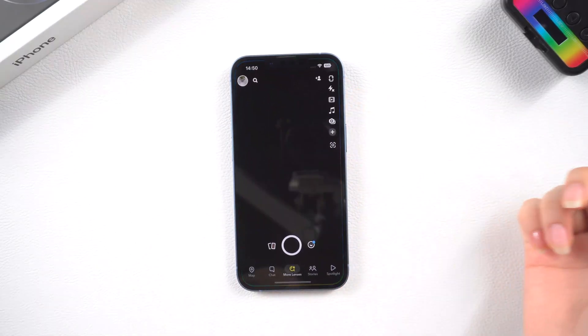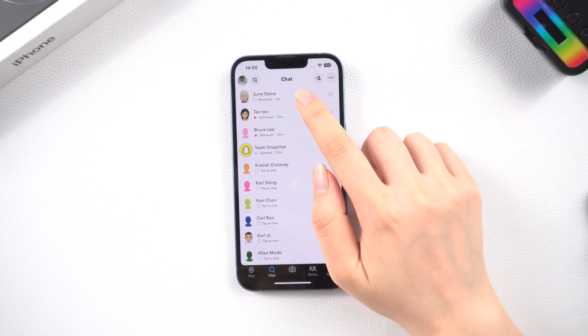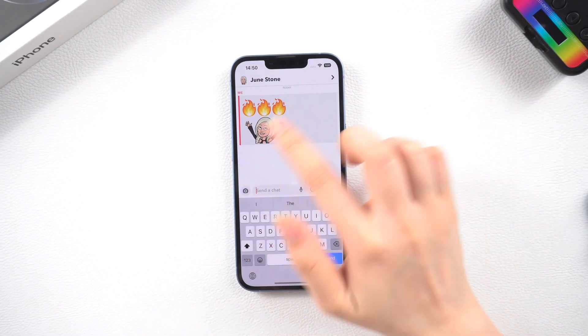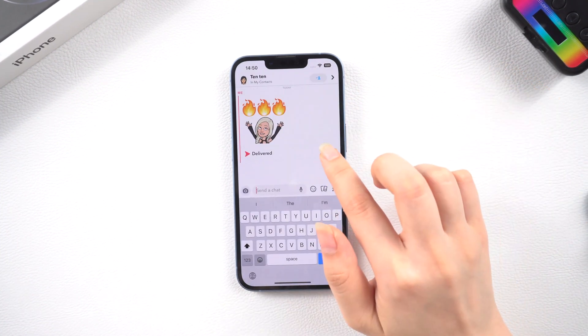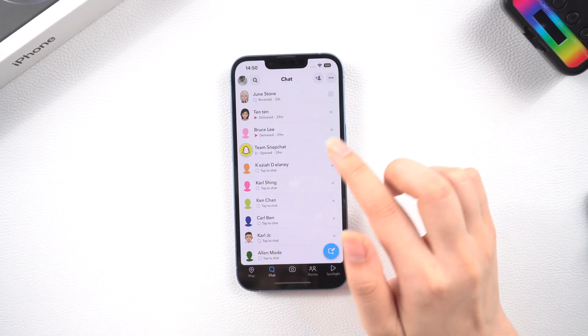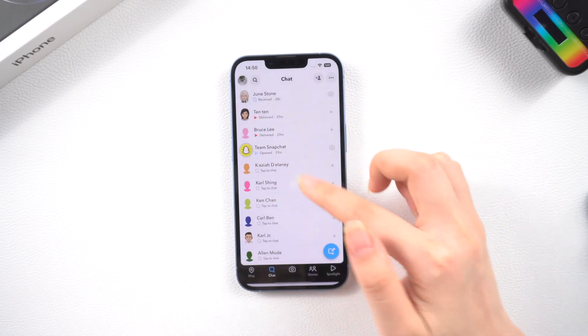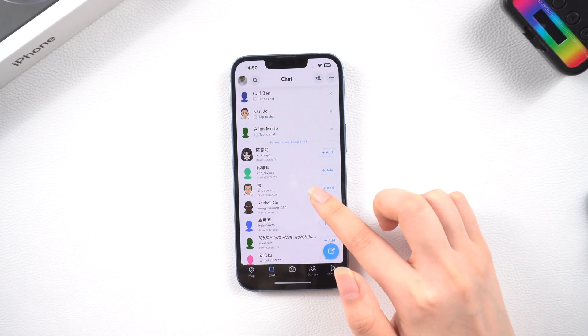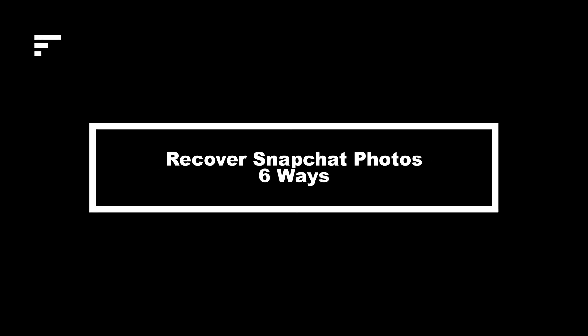Hi guys, welcome back to the Tenorshare channel. As a big fan of Snapchat, Snapchat's camera filters and sharing features have always been my favorites. But what if you need the snap photos you sent? Is there any way to recover the photos sent and received in Snapchat after they disappeared? In this video, we are going to share 6 effective ways to recover Snapchat photos on iPhone with detailed steps. Let's dive in.